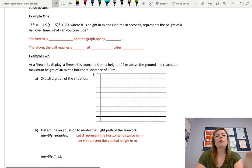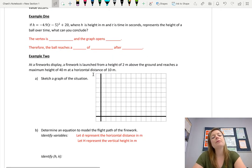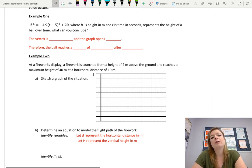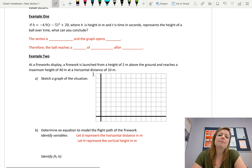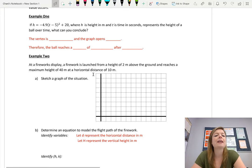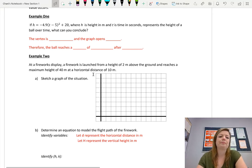So this simple example: if h equals negative 4.9 bracket t minus 5 all squared plus 20, where h is the height in meters and t is time in seconds, and it represents the height of a ball over time — what can we conclude?